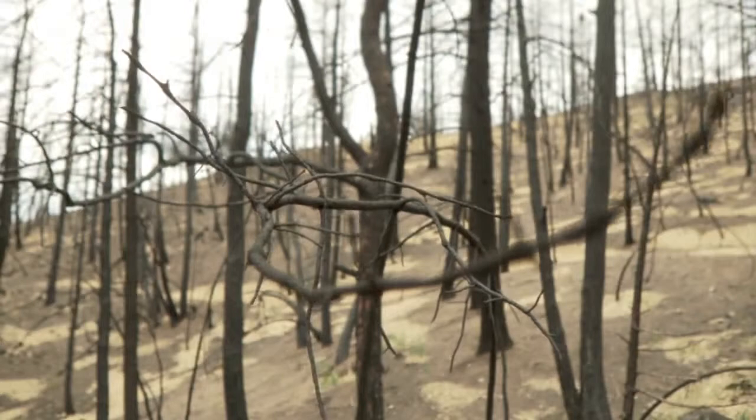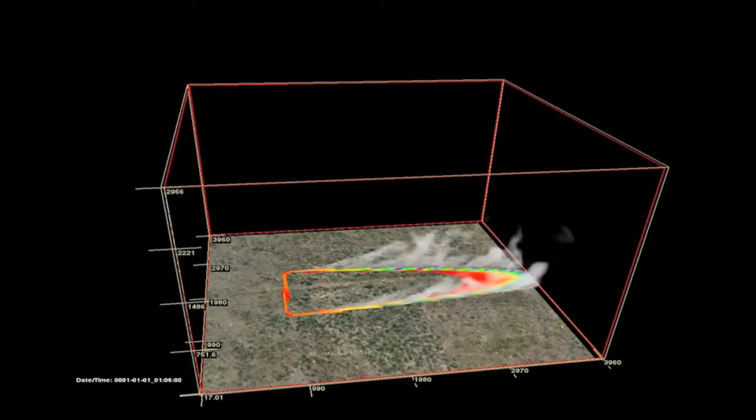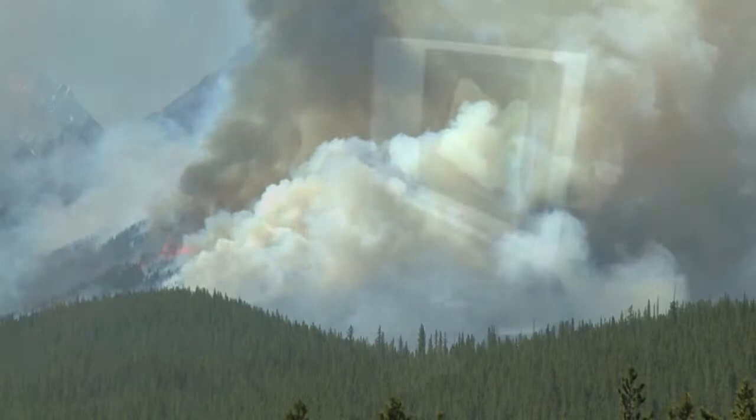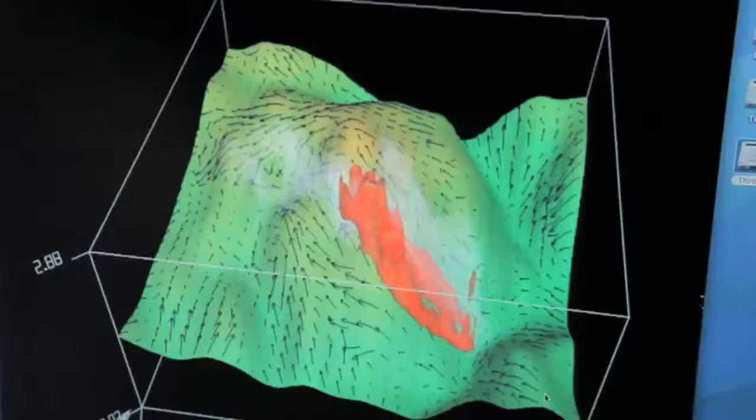Fires affect air quality because as they consume the fuel, they release a lot of particles and gases into the atmosphere, which we see as smoke. Some of these gases are greenhouse gases which contribute to warming of the Earth system.